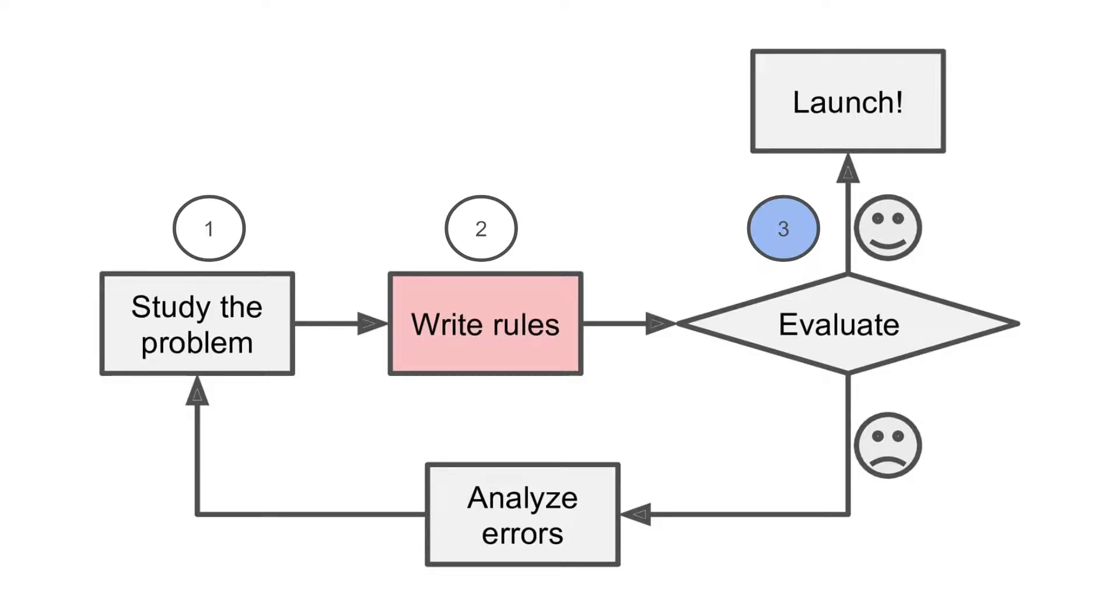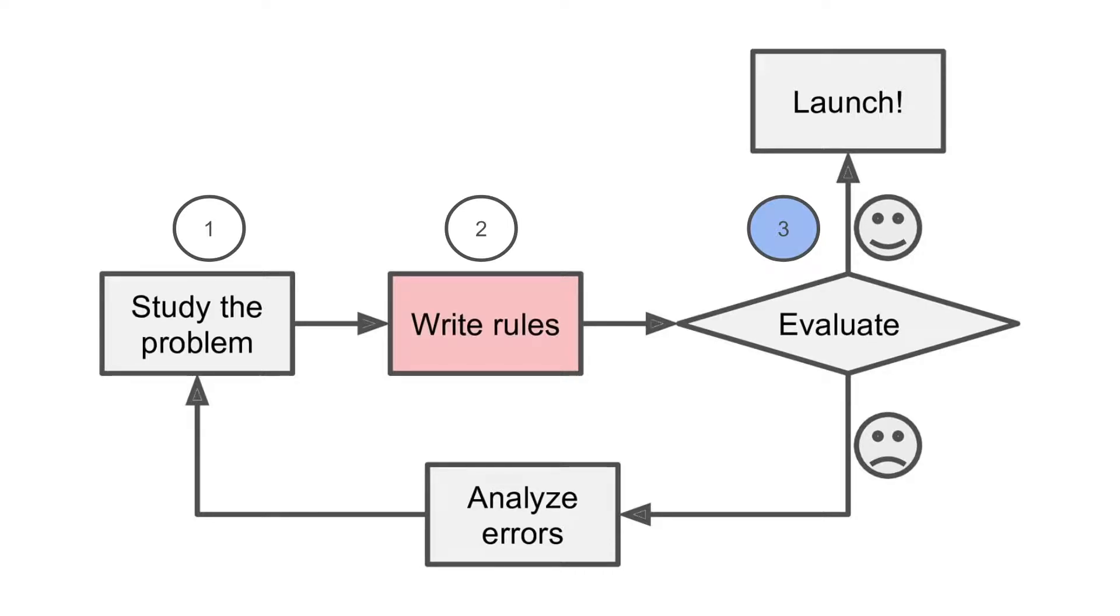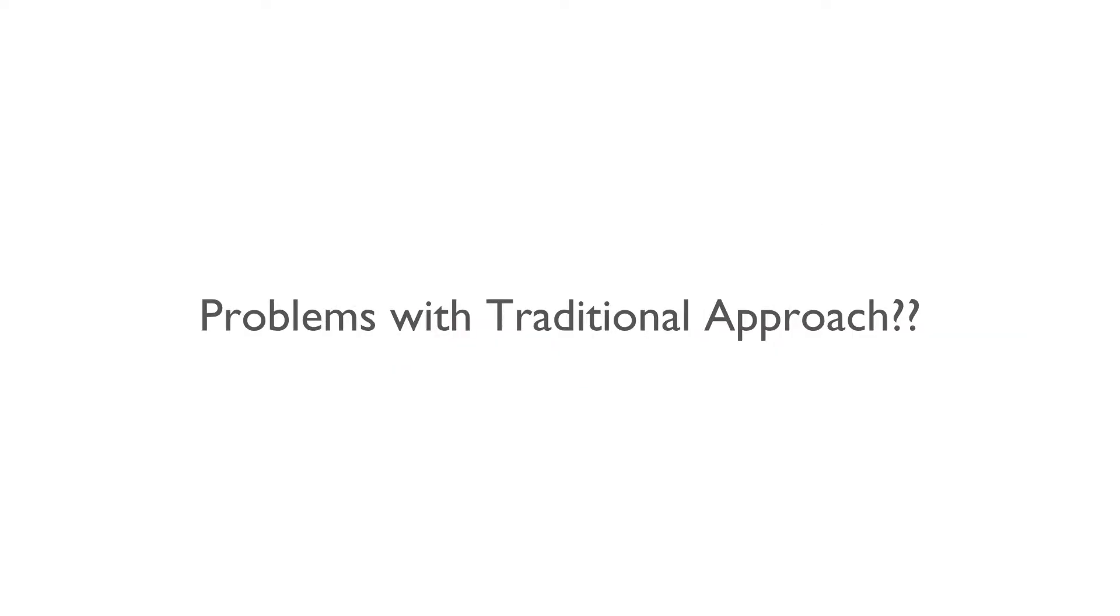In other words, if it is doing good on test data, we put it in production to do the real job. If the accuracy is not good, we go back to studying the problem and write better or more rules. This was the traditional approach where we manually identify and code the rules.